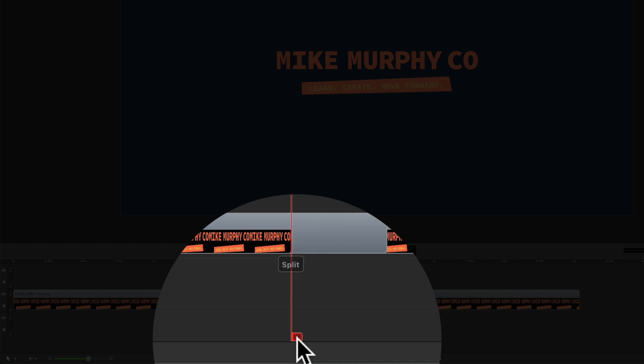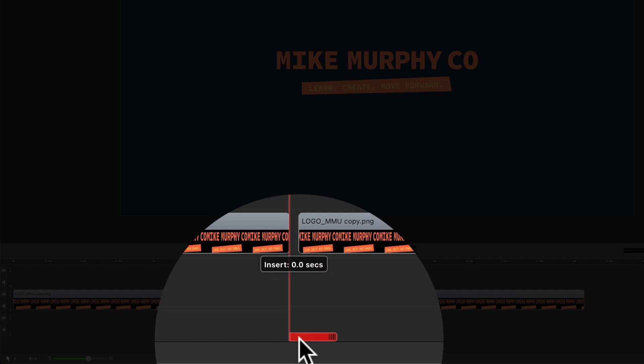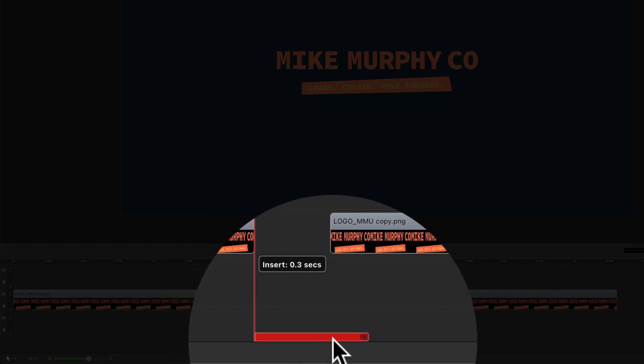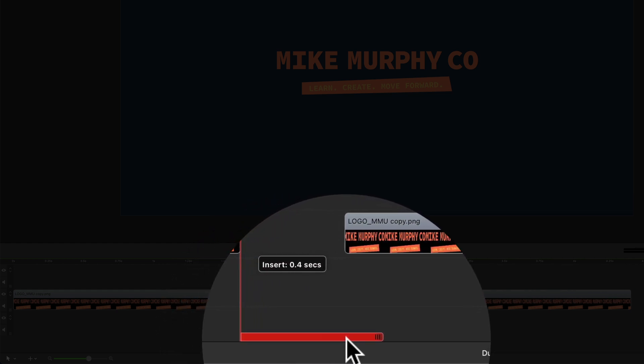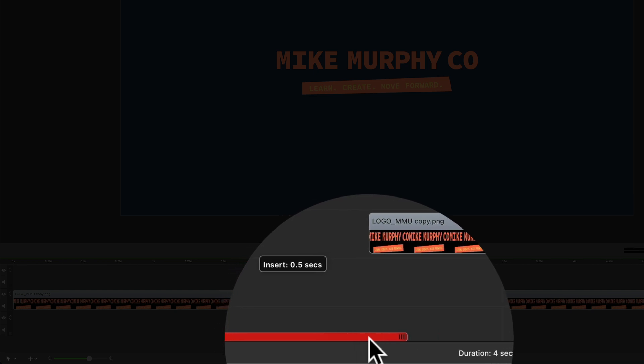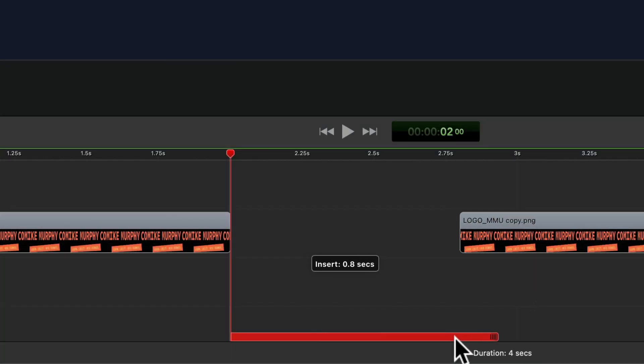When you click on that, you're going to see the tooltip says split, and if I drag it to the right you're going to get that other tooltip that's telling you how long the space is between the new clips.